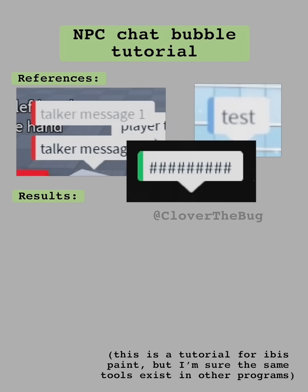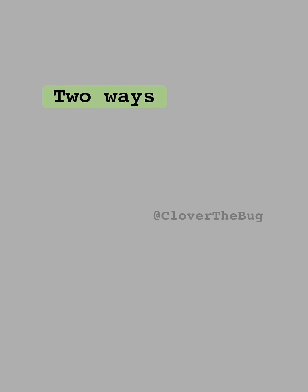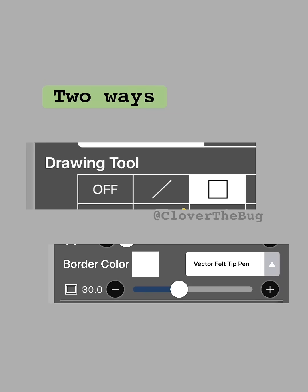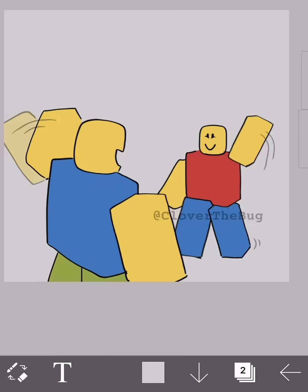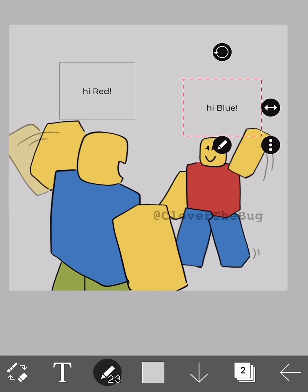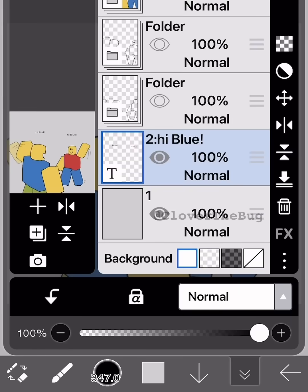Want to make speech bubbles like this? Here's an ibis Paint tutorial. There are two main ways: box fill and border color. Let's start with box fill first — grab your text boxes.